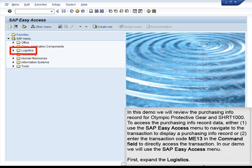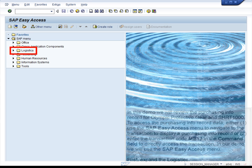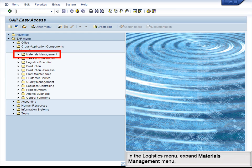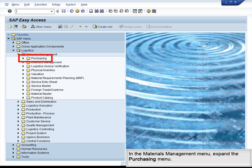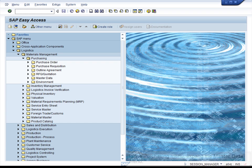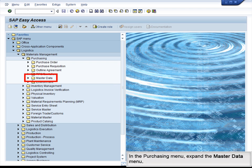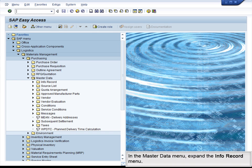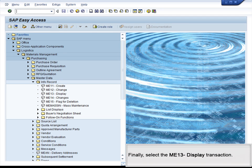First, expand the Logistics menu. In the Logistics menu, expand the Materials Management menu. In the Materials Management menu, expand the Purchasing menu. In the Purchasing menu, expand the Master Data menu. In the Master Data menu, expand the Info Record menu. Finally, select the ME13 display transaction.